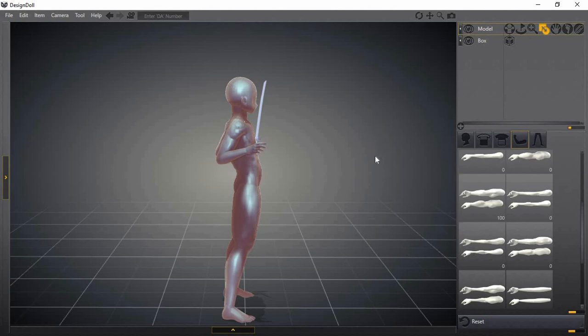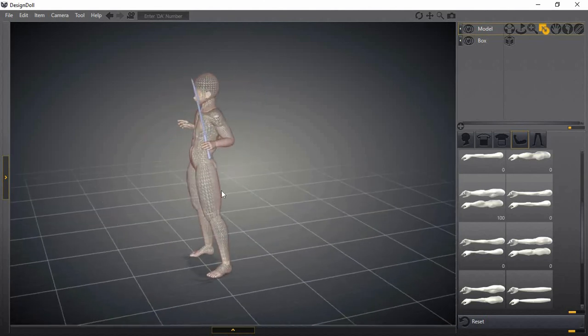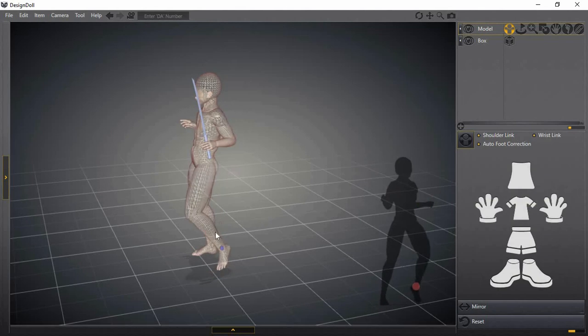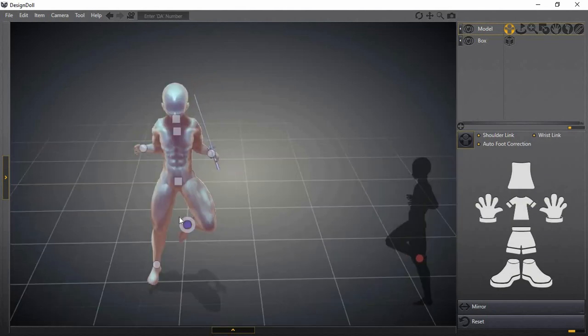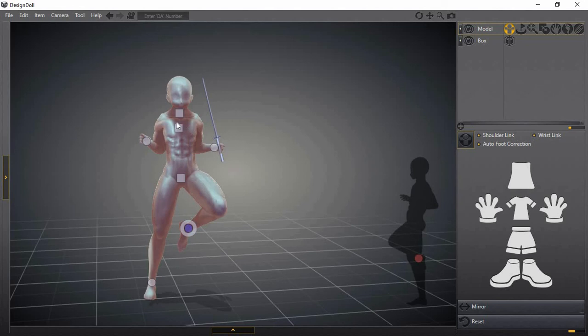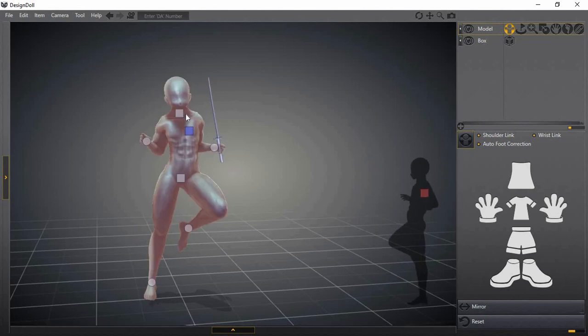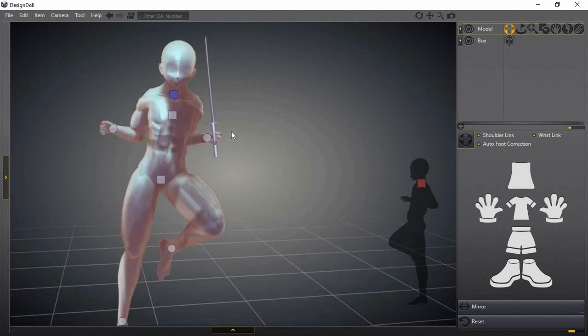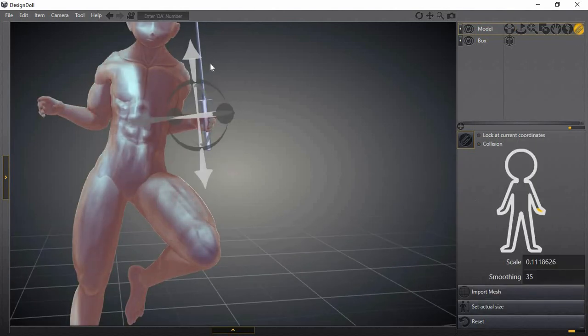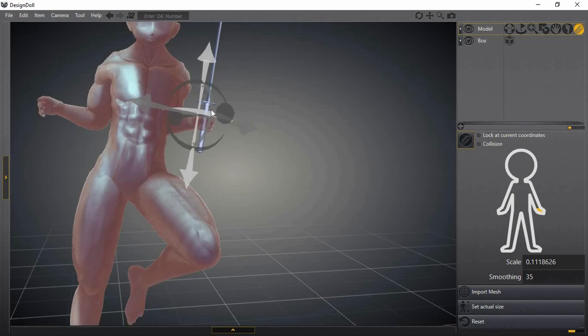Yeah, well you get the gist guys. You could pose the character any way you want it. This software is just something else man. They deserve more recognition, you know. I was literally about to buy one of those dolls you could pose for drawing until I came up on this recently.